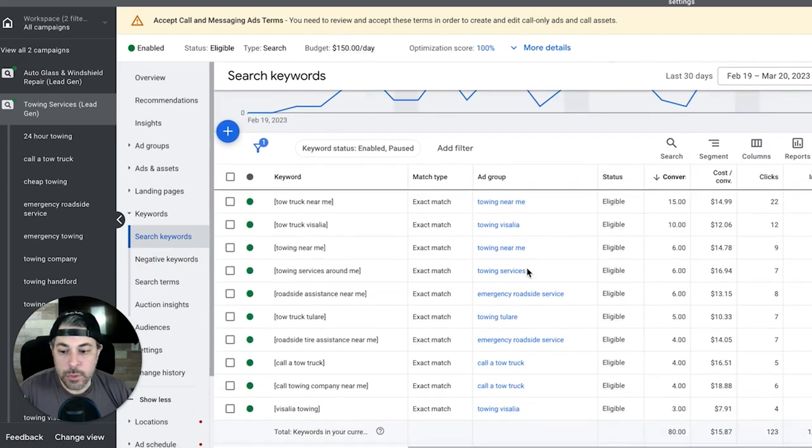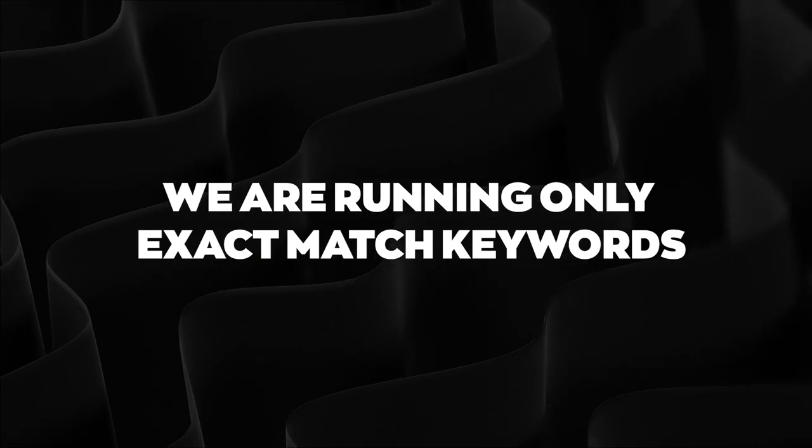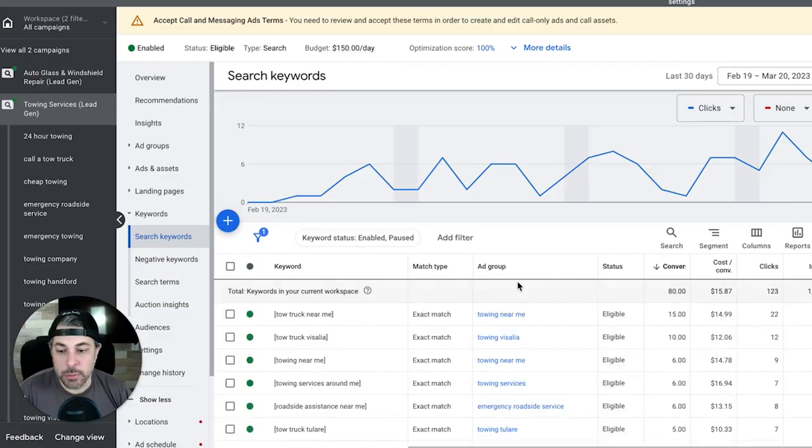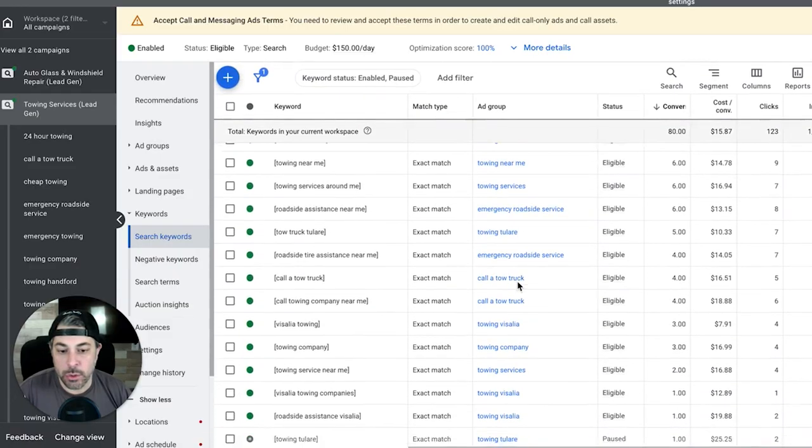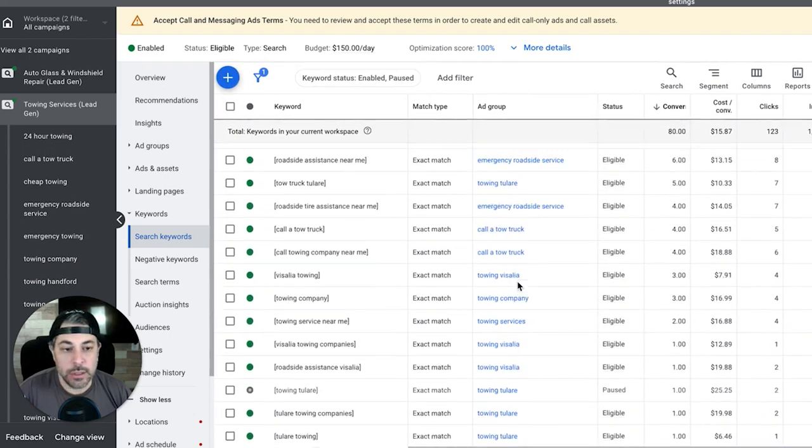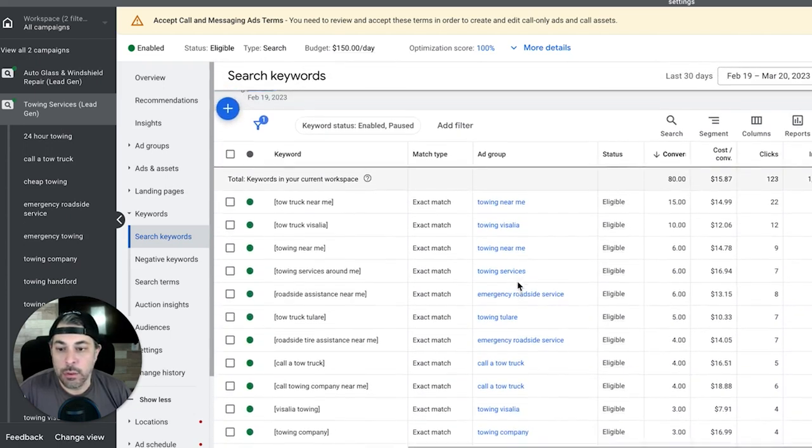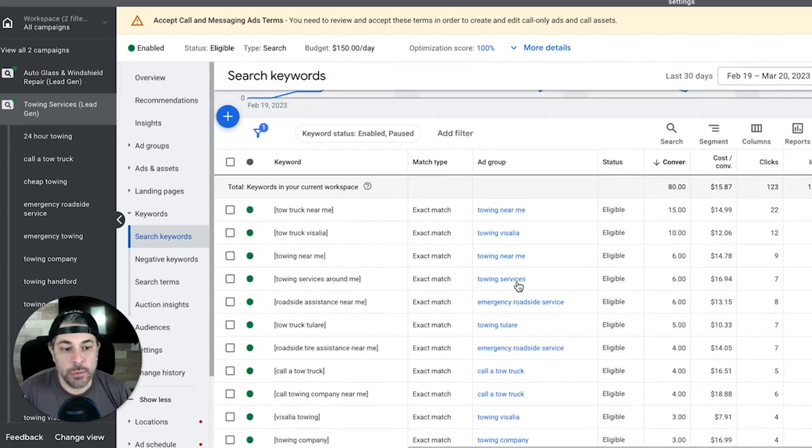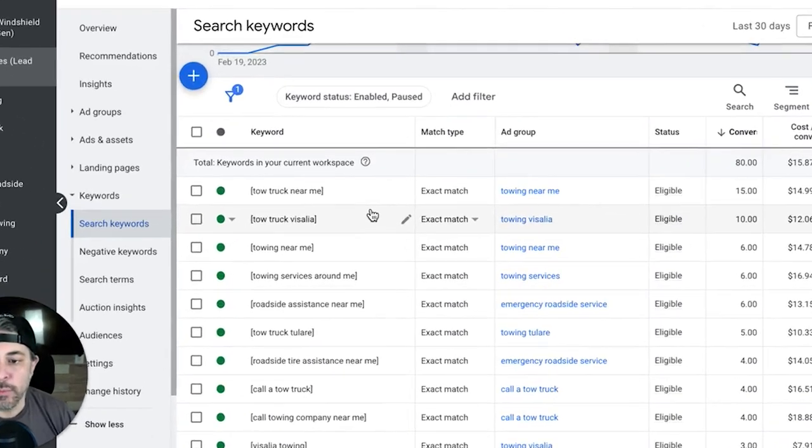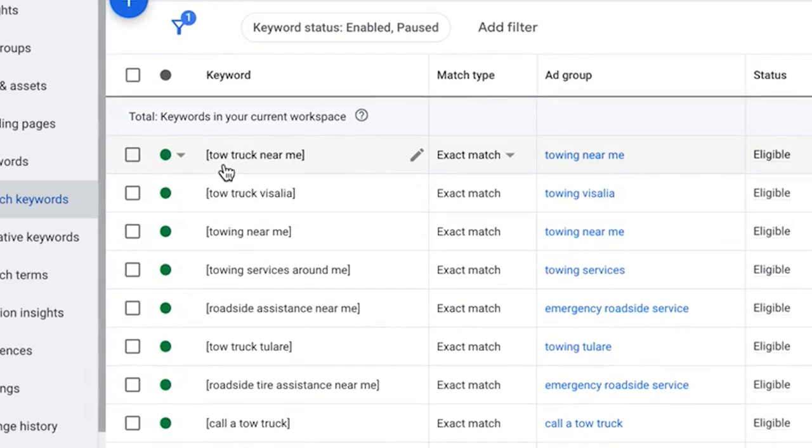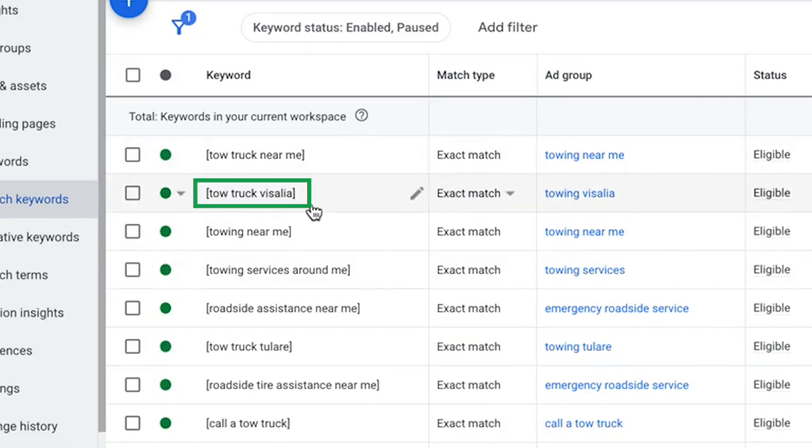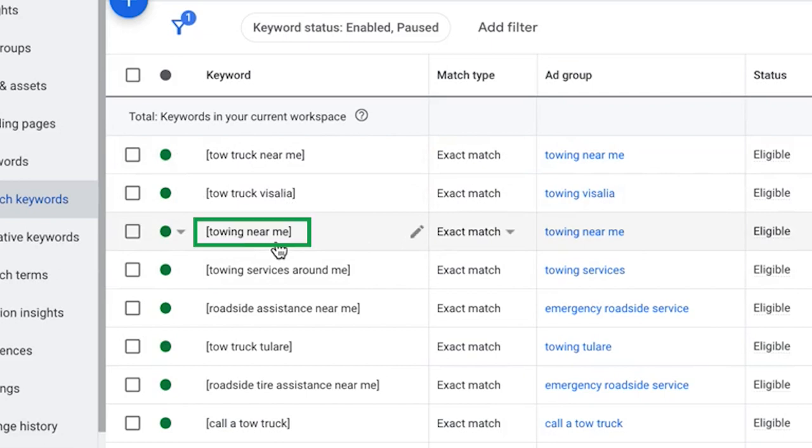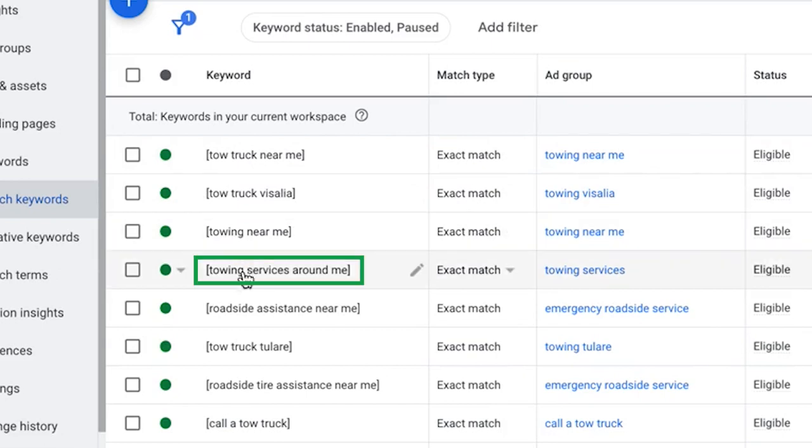You can see here we are running only exact match keywords as I said before, because Google has gone totally insane with their match types with phrase. We just want to tighten this down as much as possible. You can see here tow truck near me - 15 phone calls from that. I mean does it get any better quality leads than someone who's on their phone searching for a tow truck near them and then they call? 15 calls came in from that keyword. That's awesome. Tow truck geo ad group, towing near me - that's another great one. Towing services around me - I mean these are all just insanity, the level of quality for these keywords.